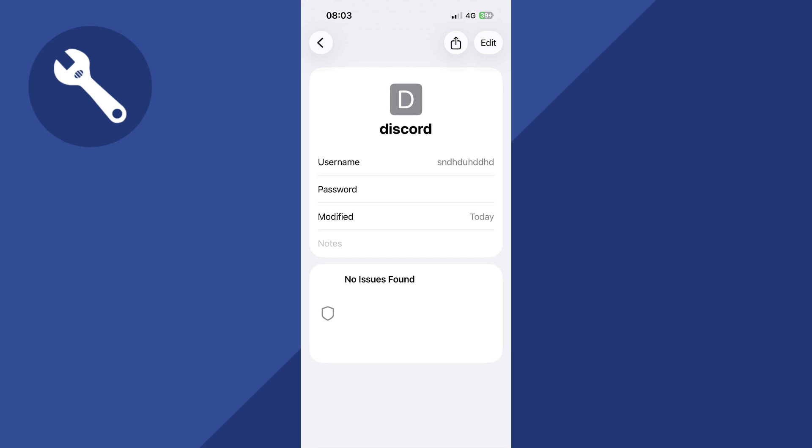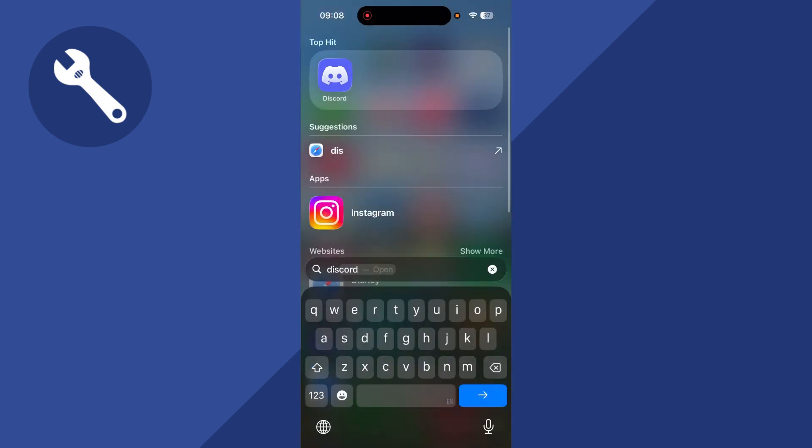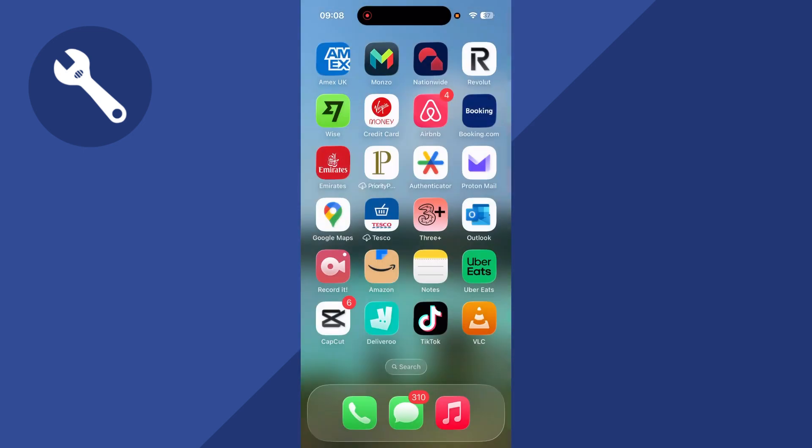In this video, I'm going to show you how to find your Discord password. So if you've forgotten your password, you can actually sometimes find this saved on your iPhone.